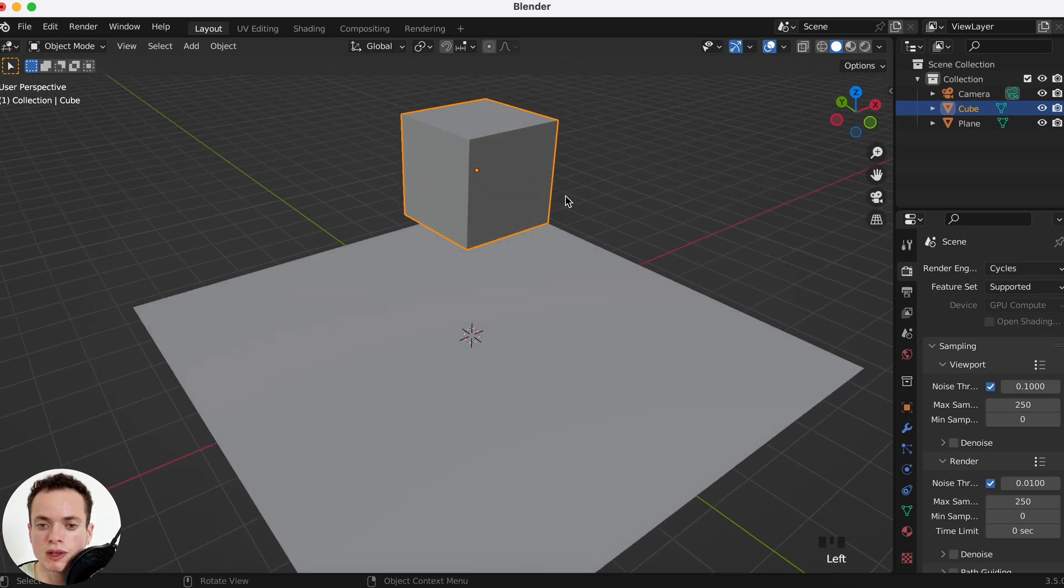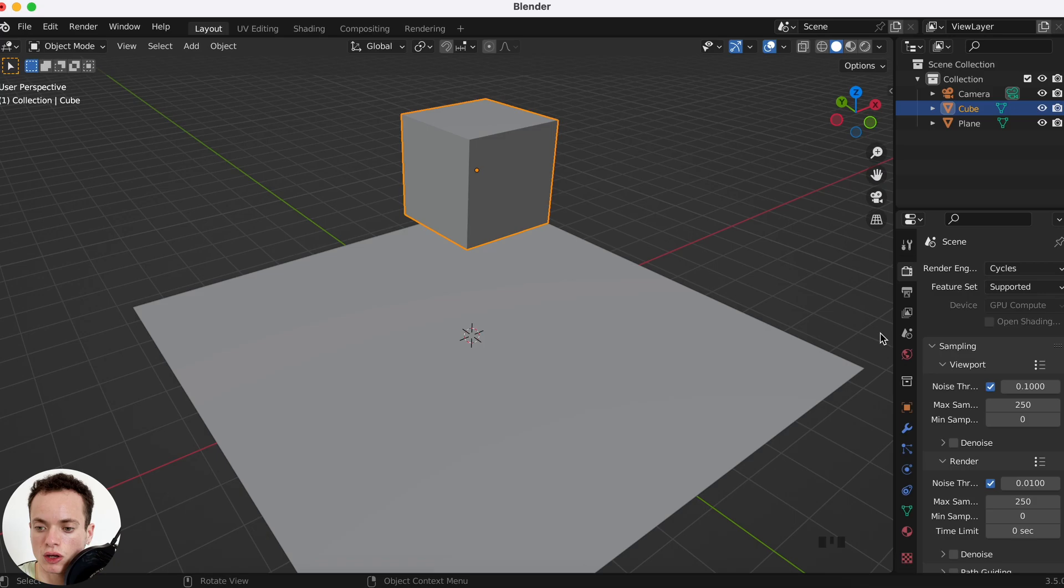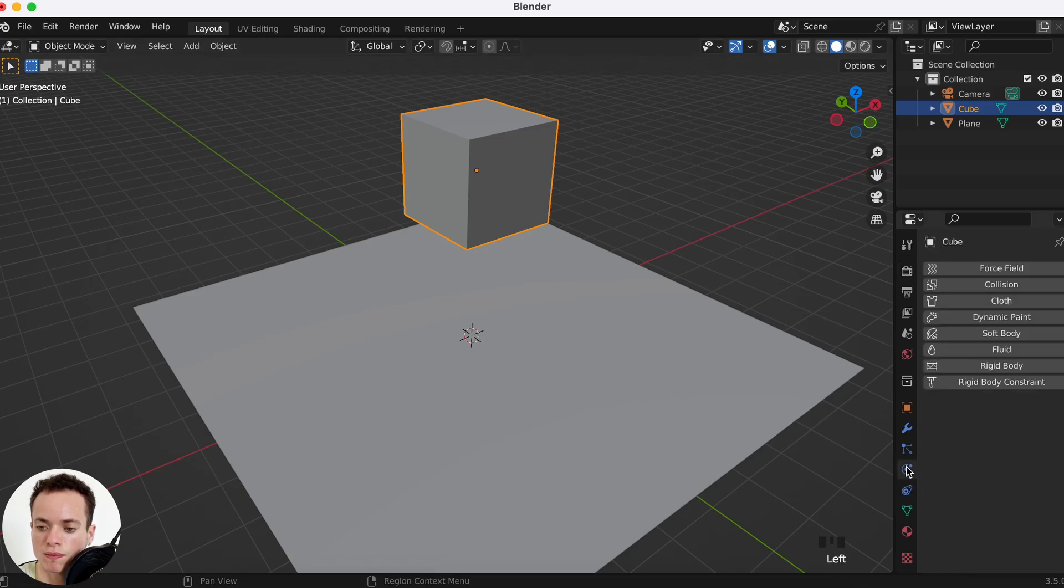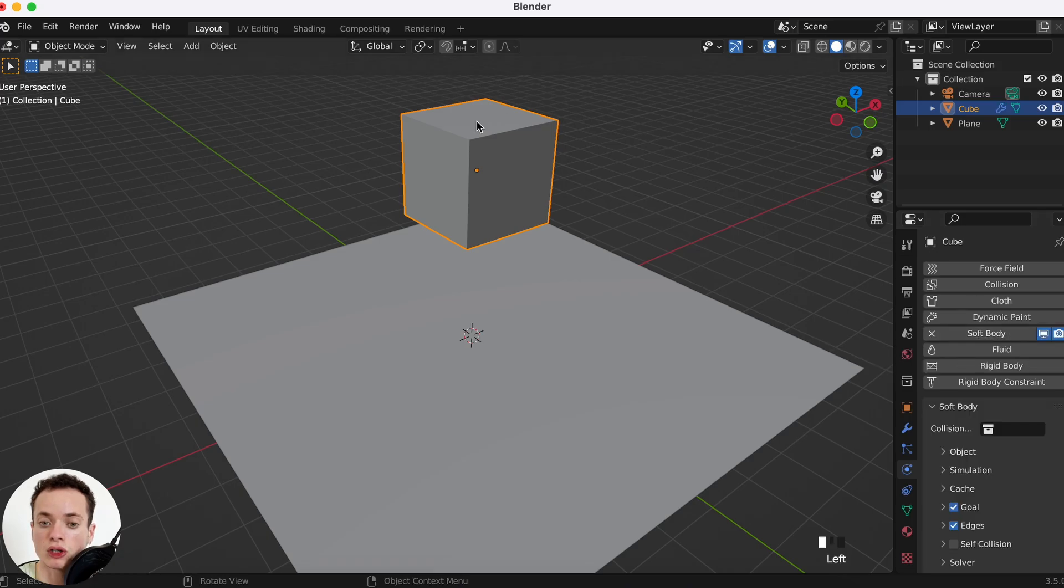So we can click on the cube and make it a soft body. We can go in the tab Physics Properties and here we can click on Soft Body. Now our cube is a soft body.